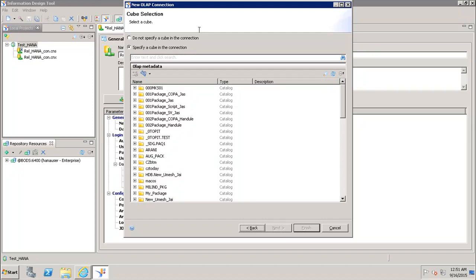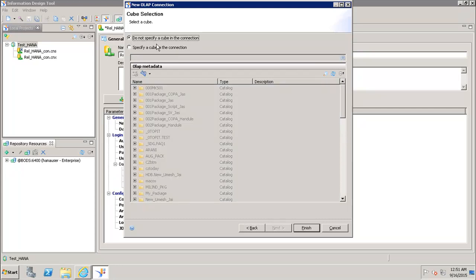In this window it will ask us to select a cube. Whether we want to select a specified cube in the connection or we do not want to specify a cube and want to expose everything using this connection. Once we do this, we will click on finish.